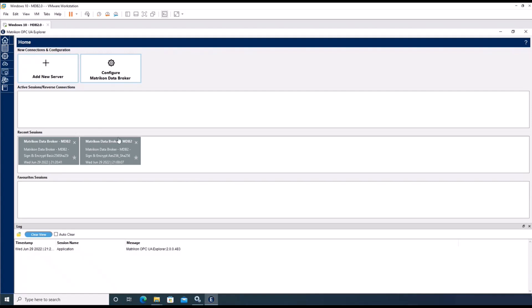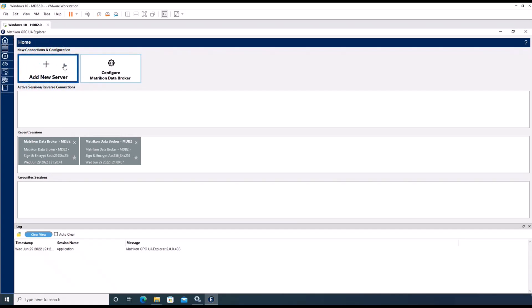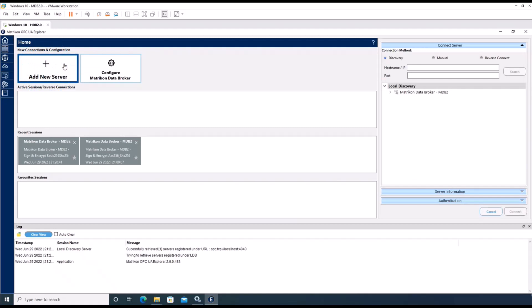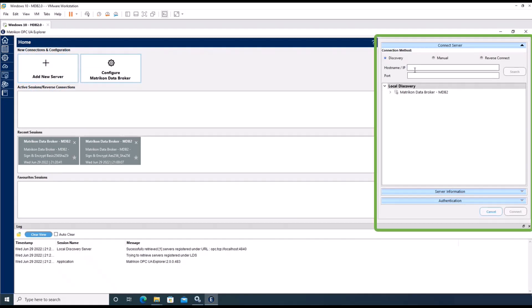Next, it is necessary to establish a connection to our data broker. To do so, please click the add new server button and fill in the details of your data broker into this discovery window.